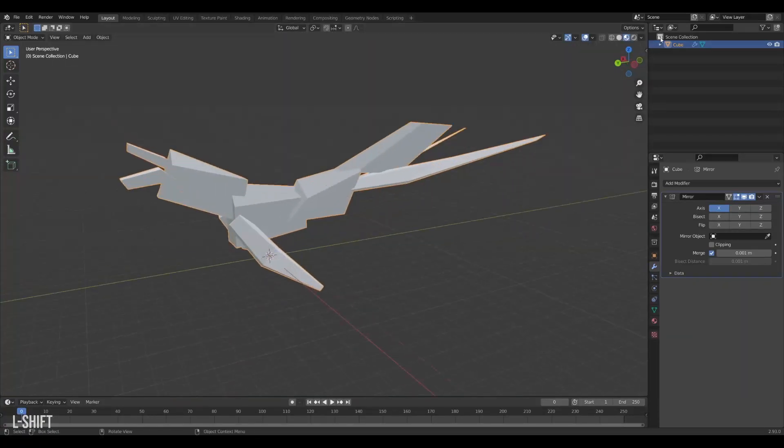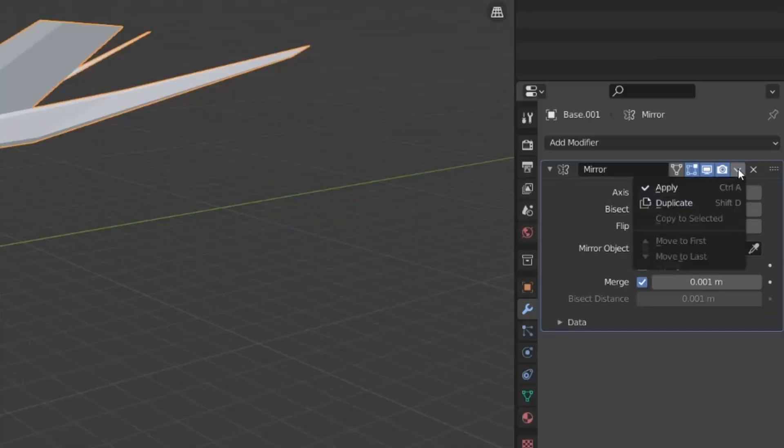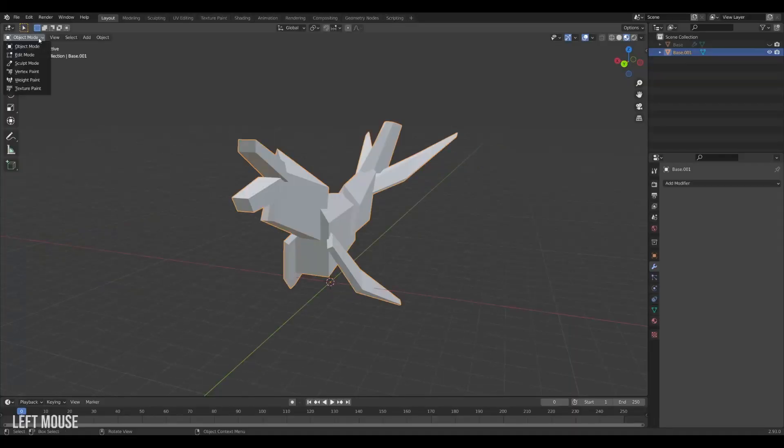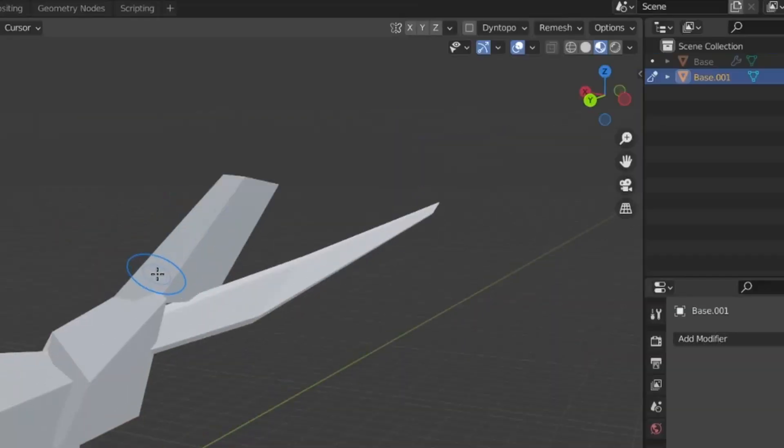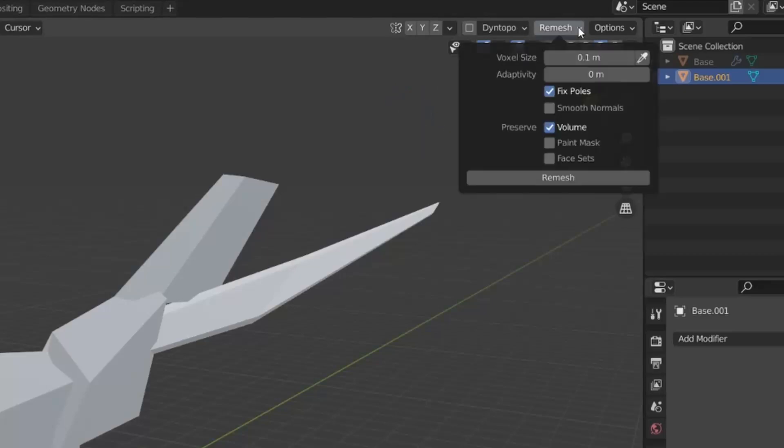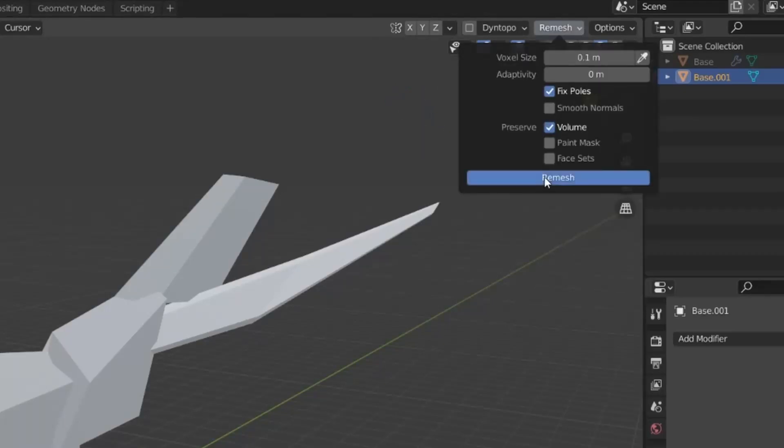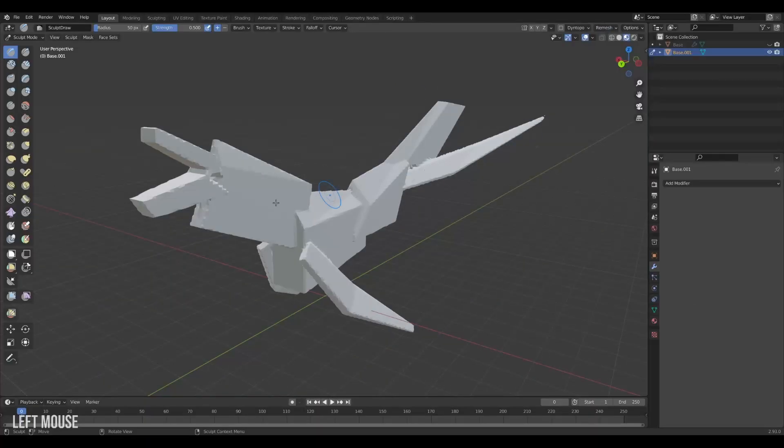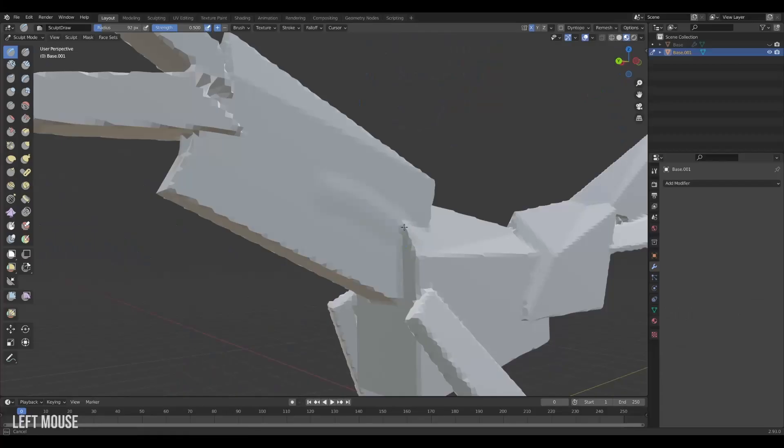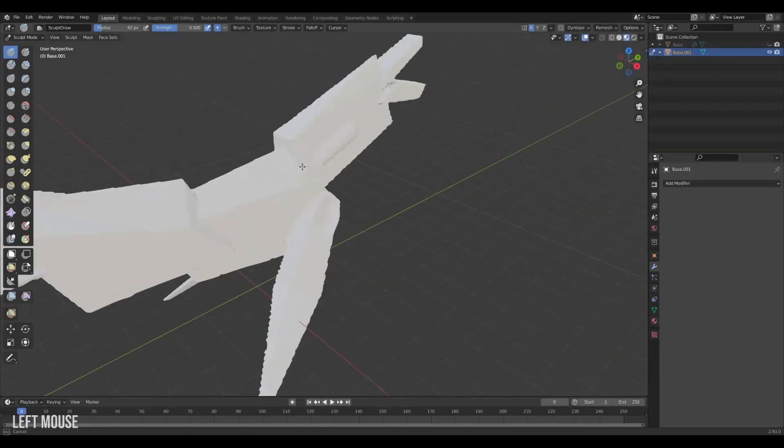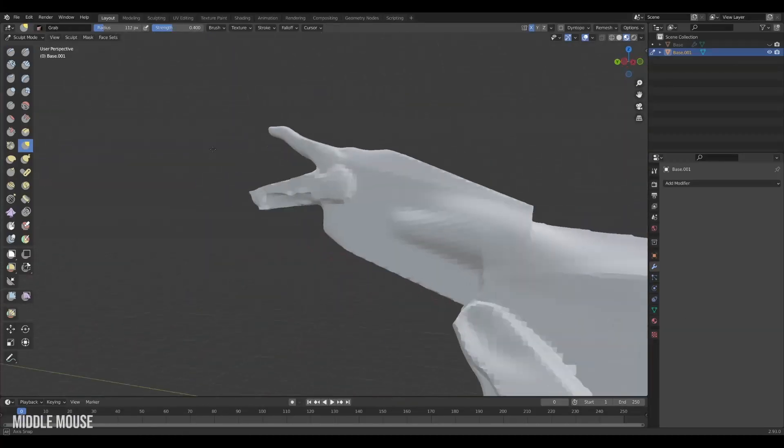Now that the big shapes are blocked out we will bring it into sculpting. Apply your modifiers and then head into sculpting mode. In here we will make use of the remesher, a great way to add resolution to our creature. Just hit remesh and boom you're ready to sculpt. Also turn on x-mirror for good measure, and now we can start sculpting the proper model.